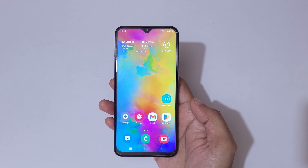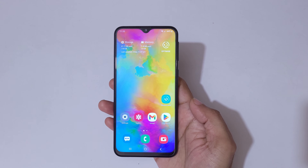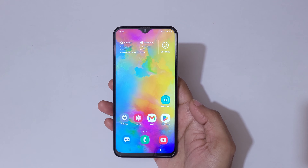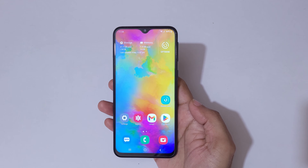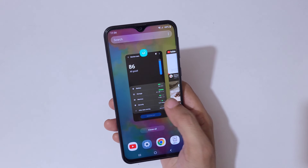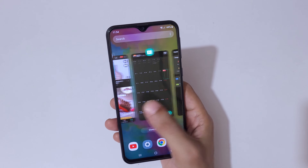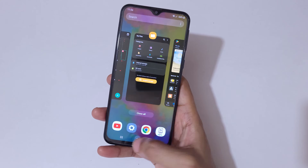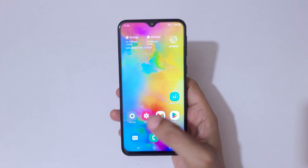Hey guys, welcome to my channel. In this video I'm going to show you how to speed up your Android phone. If your Android phone is running slow, I'm going to show you how to make it fast. As you can see, my Android phone is running slow, so let's fix that.